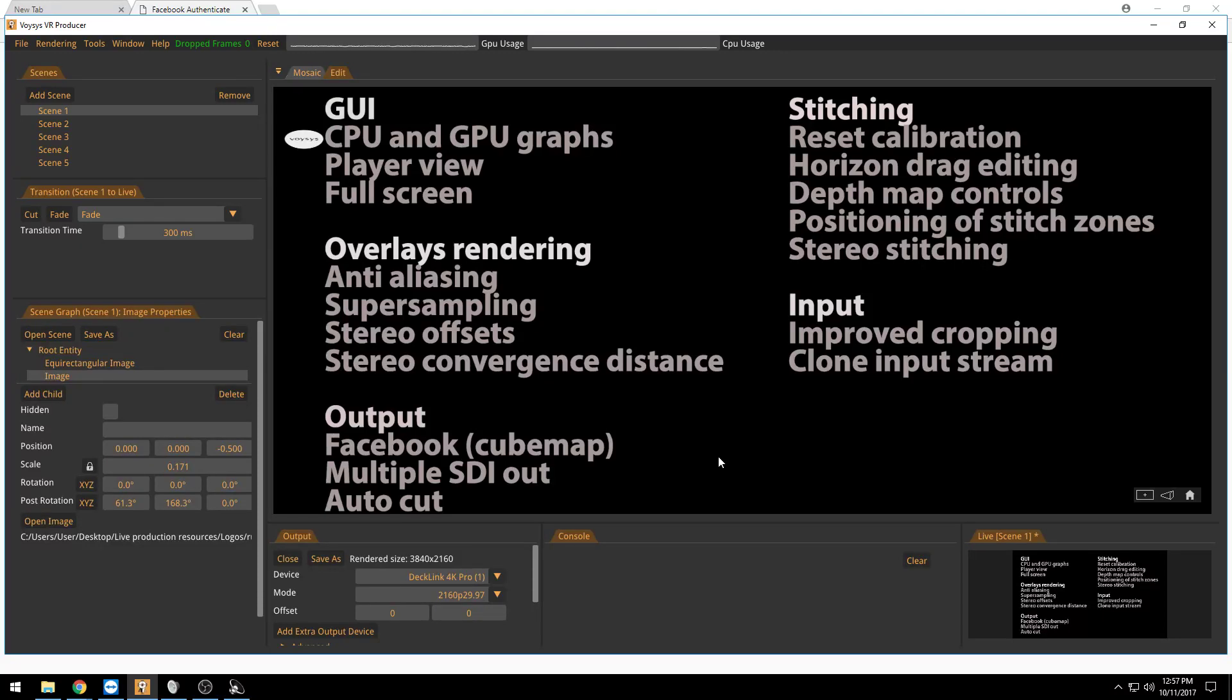Welcome, I'm Magnus Persson from Voices and I will make a very short and brief overview of the new features in our Voices VR Producer 3.1 release.